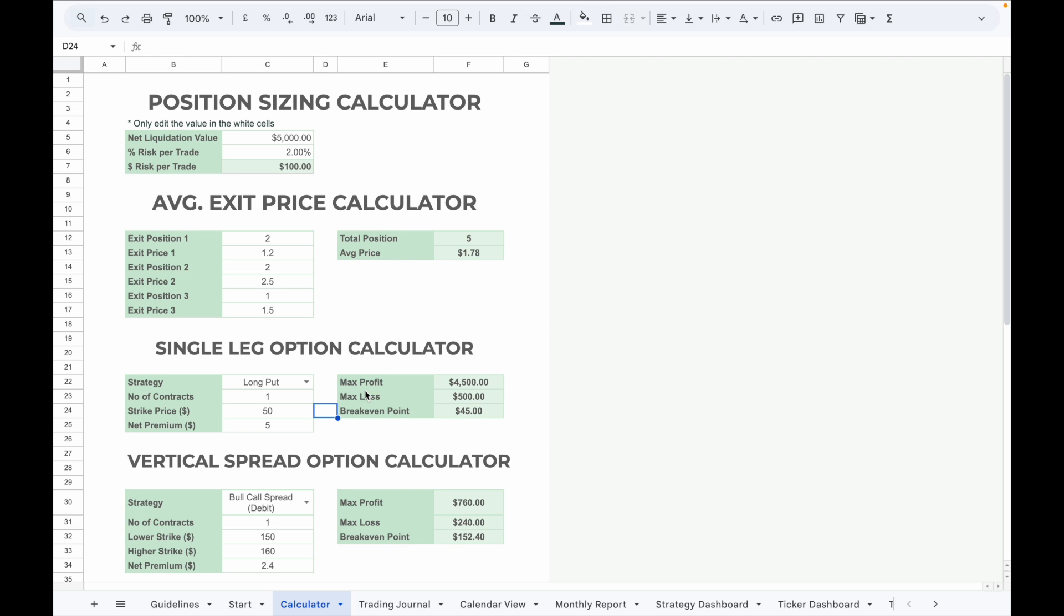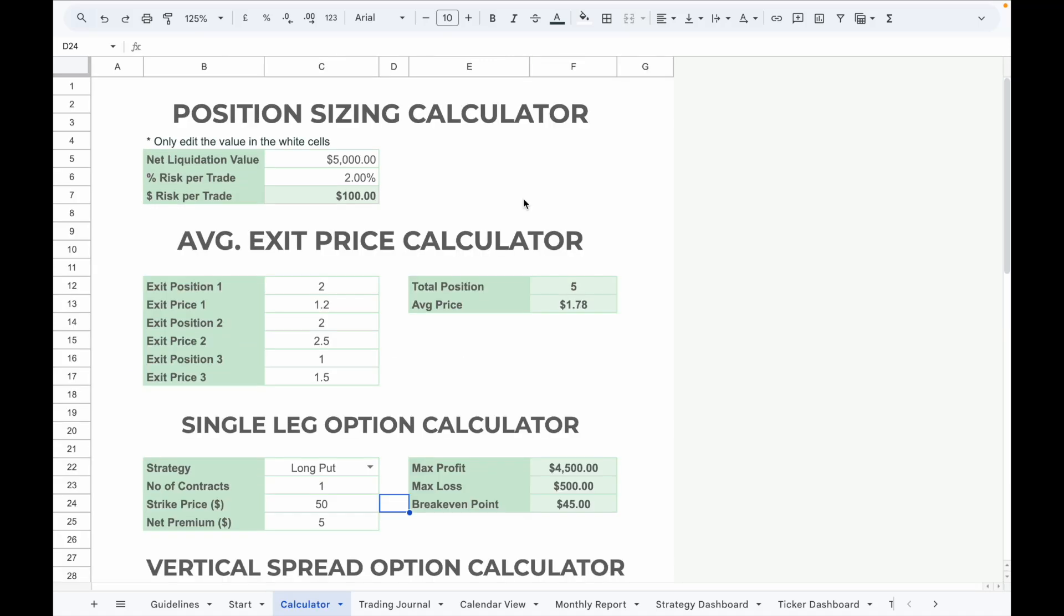Next, go to the Calculator tab. This section contains multiple calculators designed to help with position sizing and options calculation. The position sizing calculator helps you determine risk per trade based on your account net liquidation value and your chosen percentage risk per trade.